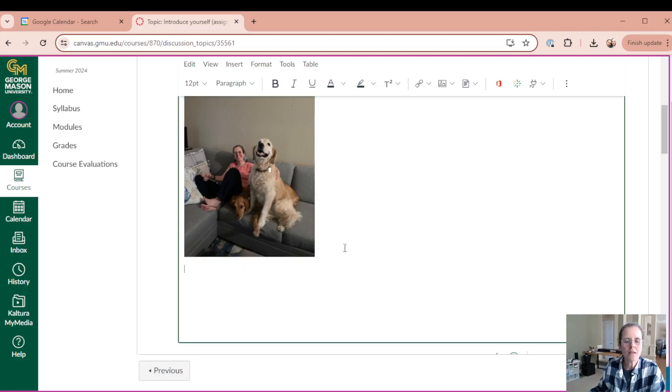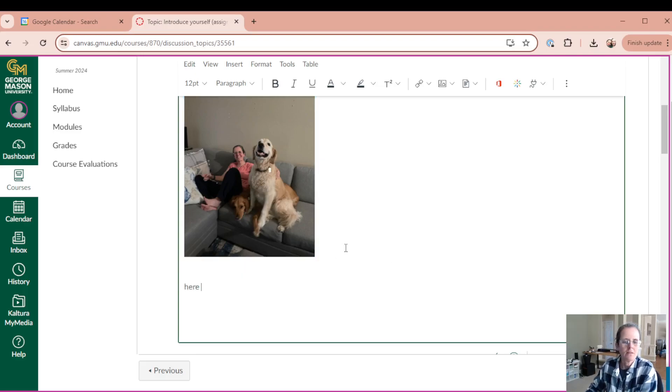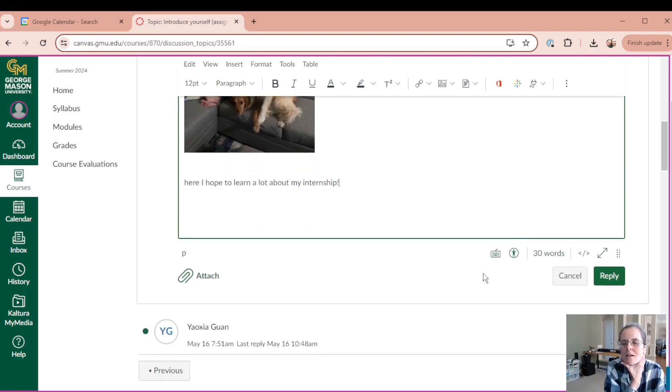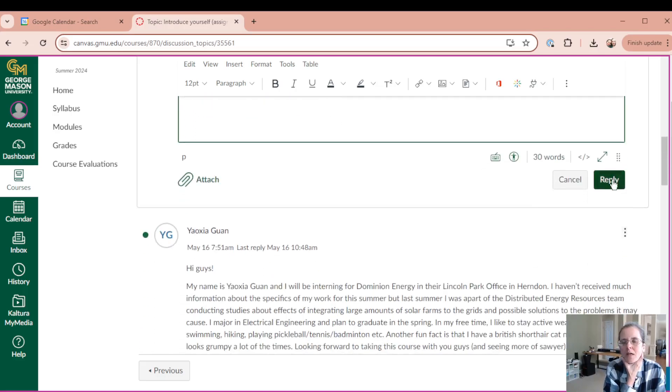And then here, I hope to learn a lot about my internship. And then reply.